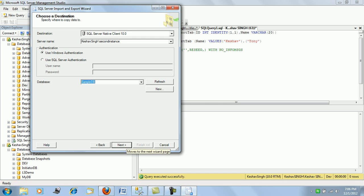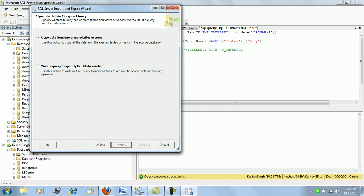So click on next and then you will come on to the copy data where you will be given the choice to either write a query or you can directly copy the complete table.